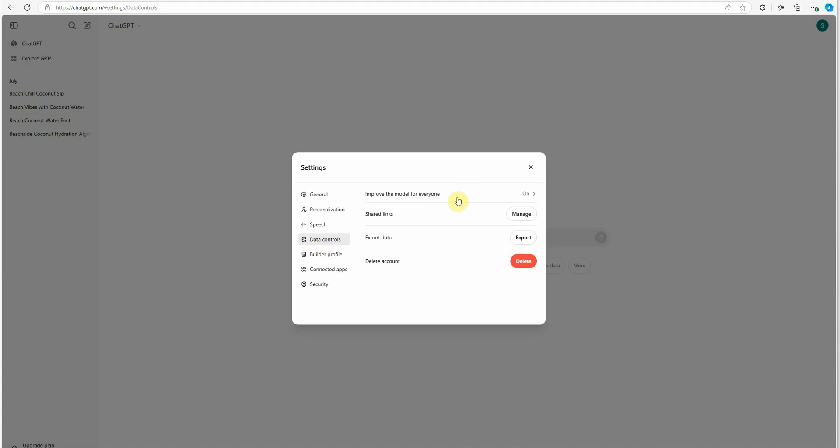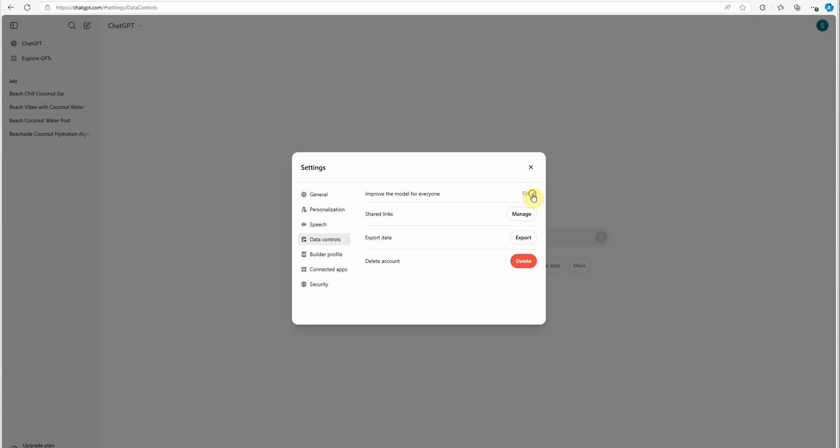On the very first option, you will see 'improve the model for everyone.' By default, this would be on. What you can do is just toggle it and it will be turned off. Before turning off, you can definitely read it here. What it is saying is 'allow your content to be used to train our models, which make ChatGPT better for you and everyone who uses it.'